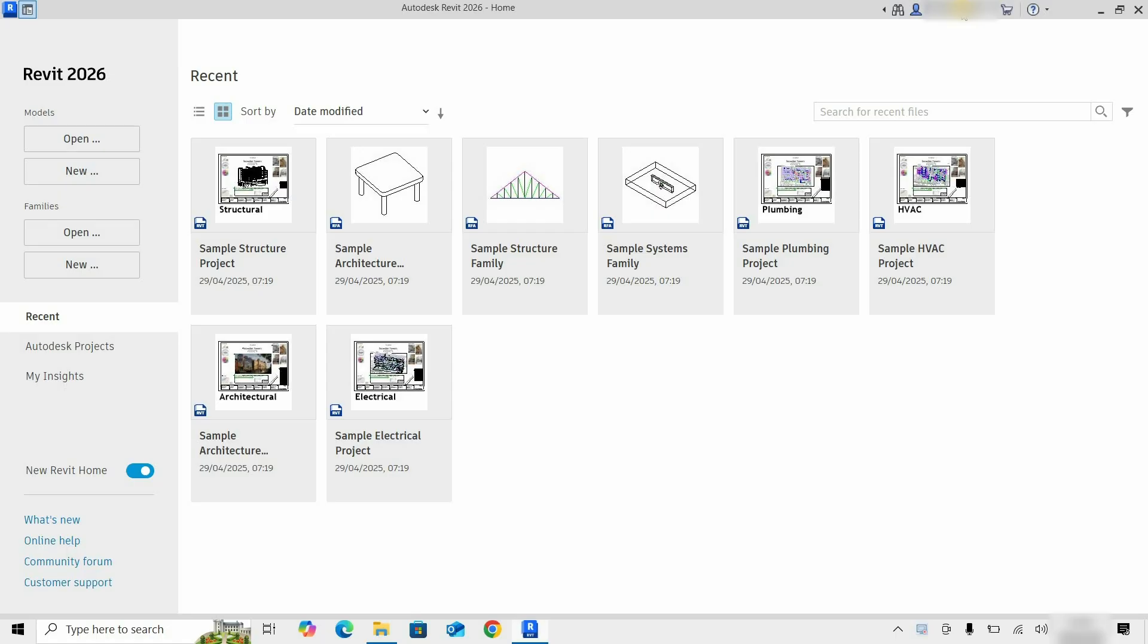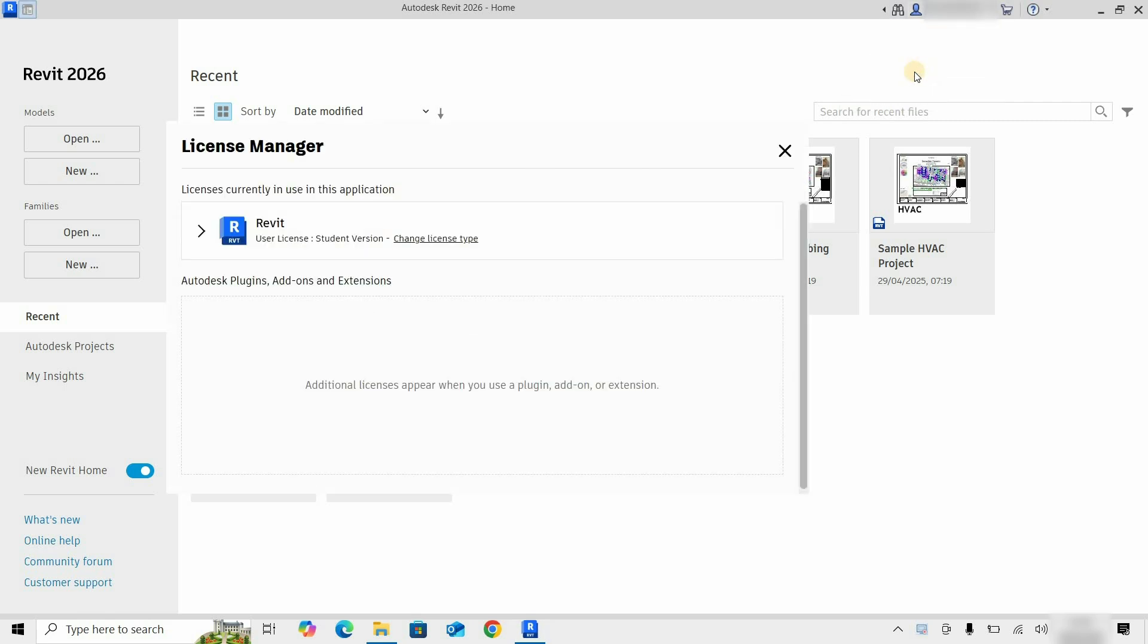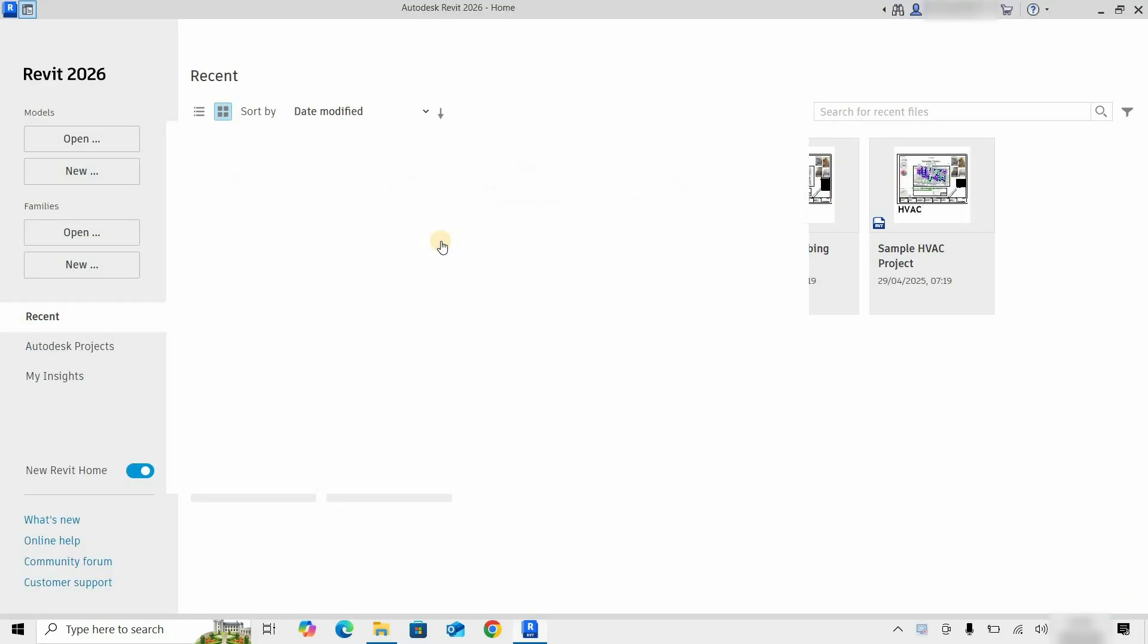If you want to change the license type, click on the Sign in. Click on Manage License. Here you can see the software is activated with a student license. Click on Change License Type.